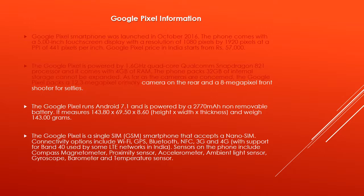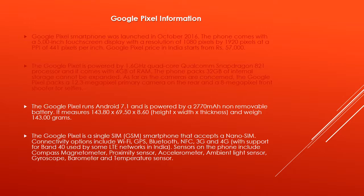As far as the cameras are concerned, the Google Pixel packs a 12.3-megapixel primary camera on the rear and an 8-megapixel front shooter for selfies.